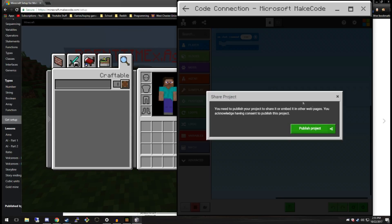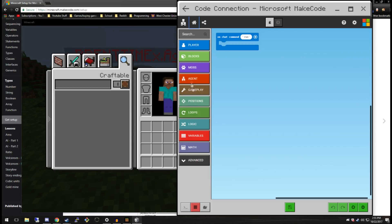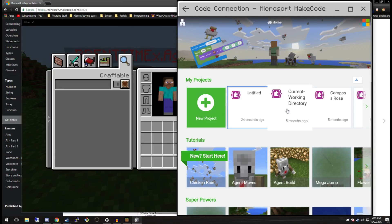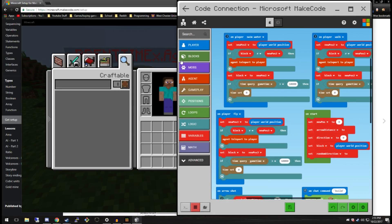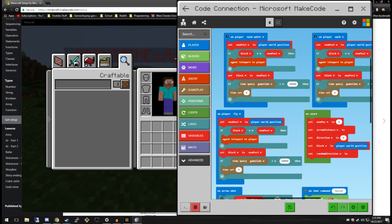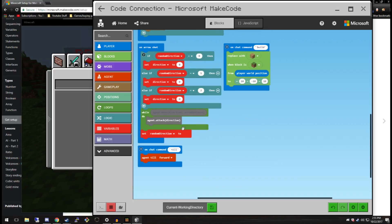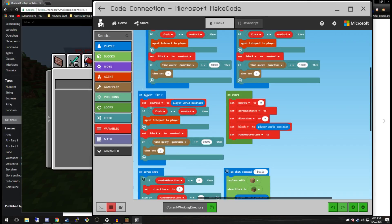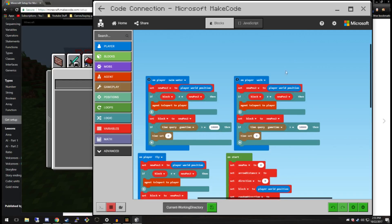This is a blank project, but let's see if we have any of our own projects. This should be the one we worked on before — you can see the block view, it seems pretty intricate. I'm just asking him to till, he can do build, he'll follow something on the arrow shot. When I fly he'll follow me, when I swim he'll follow me, when I walk he'll follow me.